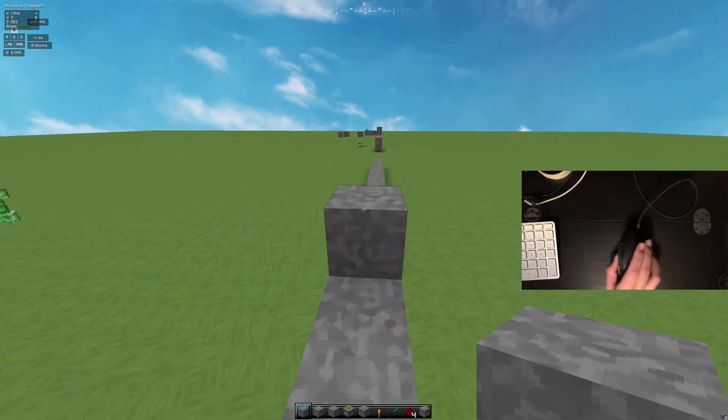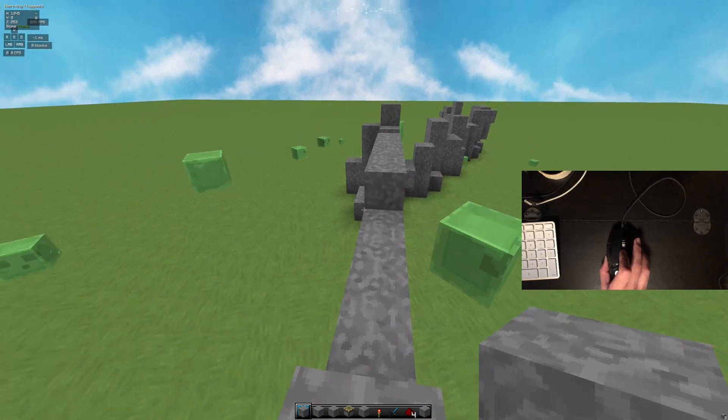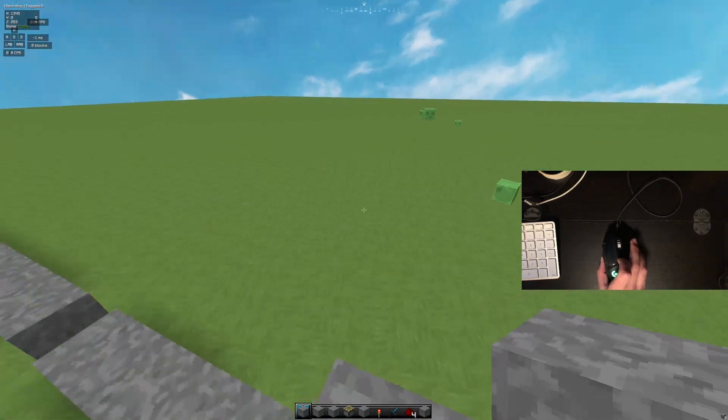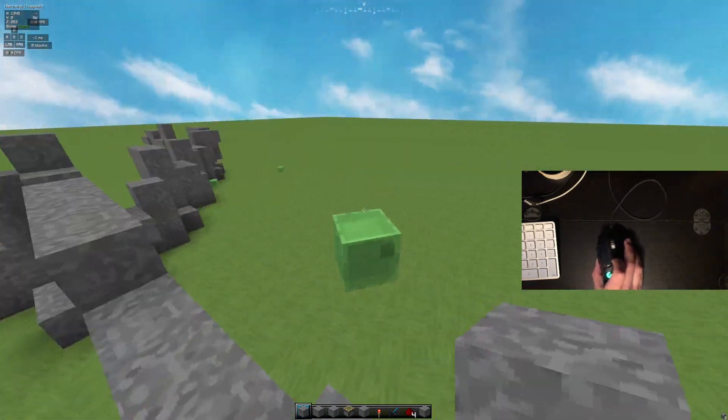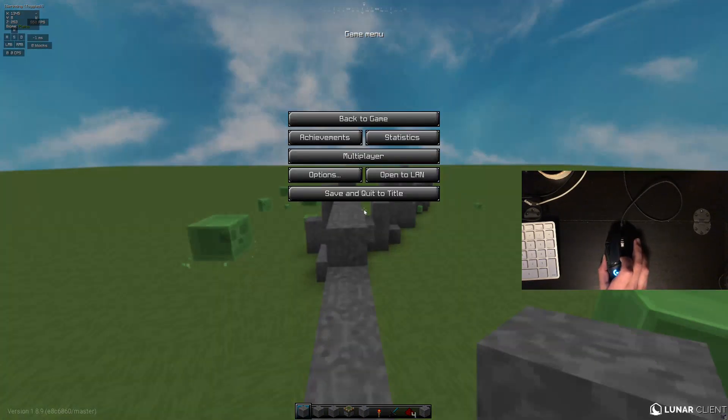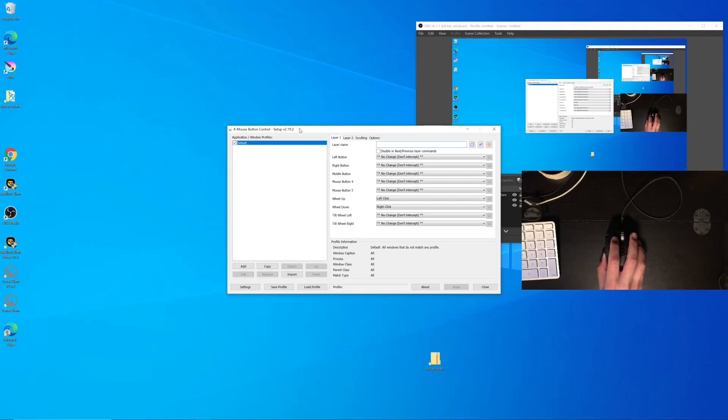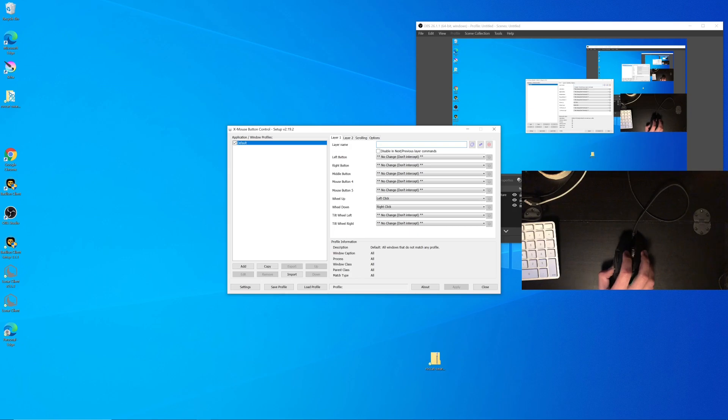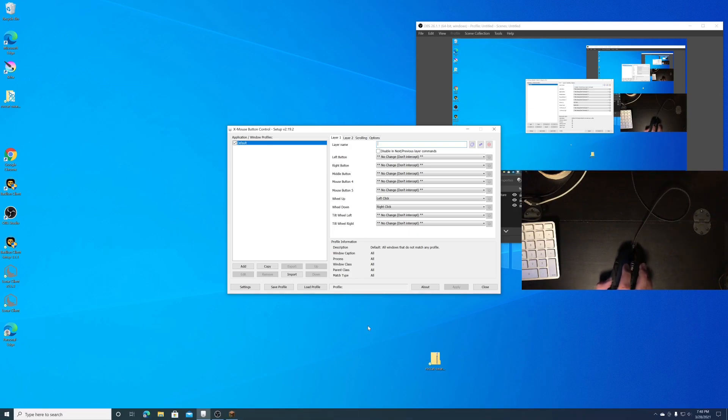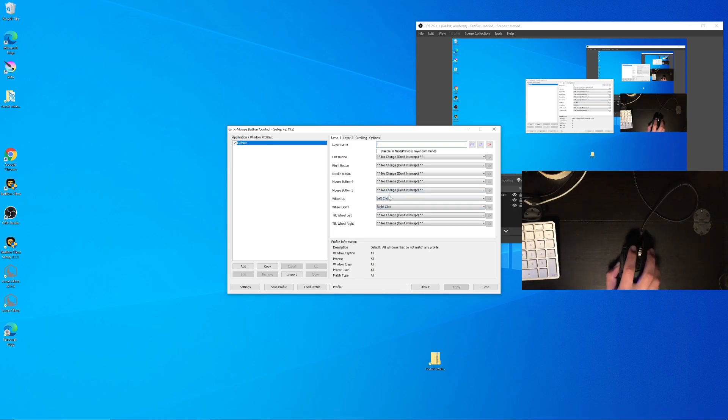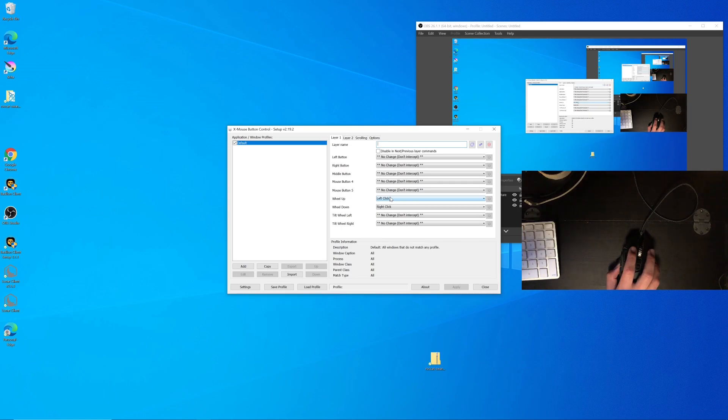I'll get right into the video. So basically you're going to want to install this thing called XMouseButtonControl. So I'll leave a link to it. Basically all you have to do is install it. It's not a virus. People are saying it's a virus. It's not.